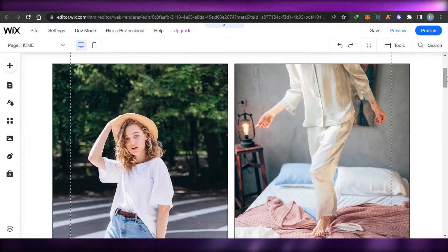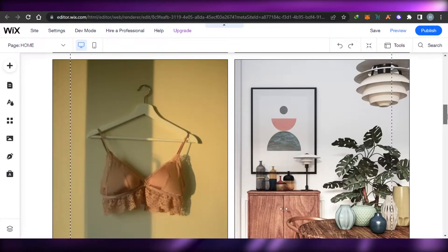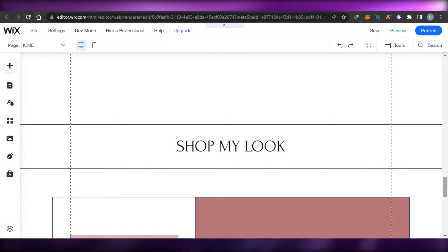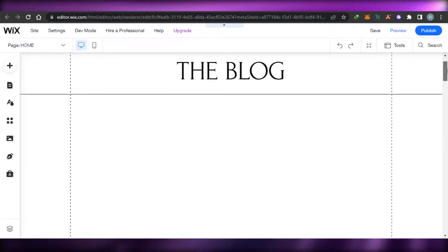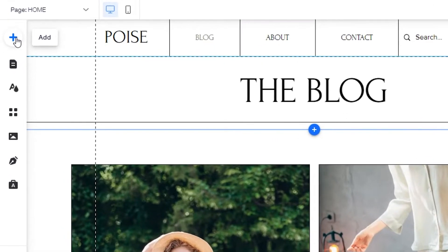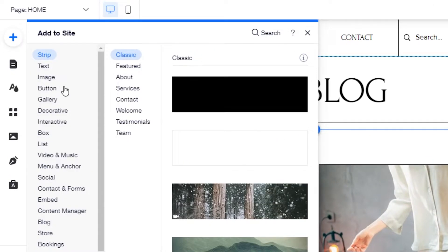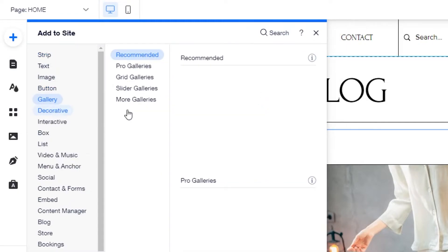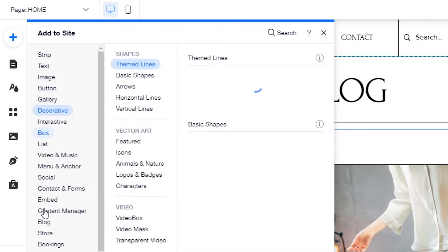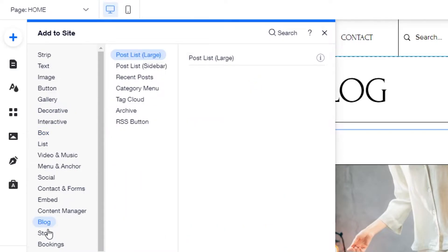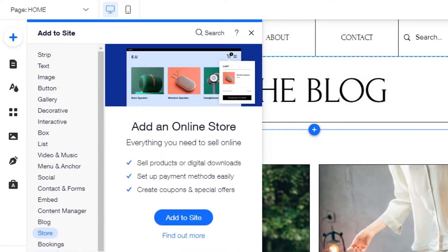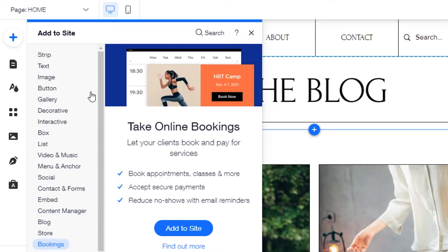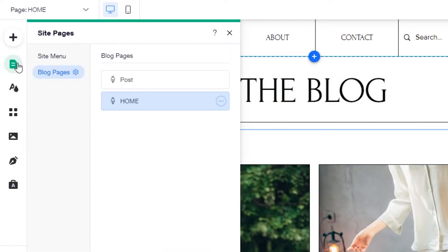Now we are in our Wix editor at editor.wix.com, where we can create our own professional websites and blogs. This is the template I chose — it's a pretty good one. From here I can add different sections such as text, image, button, gallery, decoratives, box, list, embed code, and we can write blogs within our blog website. We also have events and bookings options.